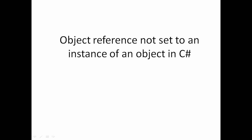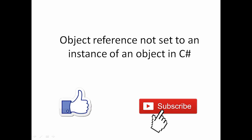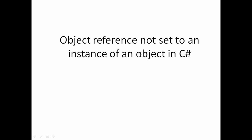Hi friends, welcome to vcreation technologies. Please like and subscribe to our channel so that you will get latest notifications. And today in this video we will talk about object reference not set to an instance of an object in C sharp.